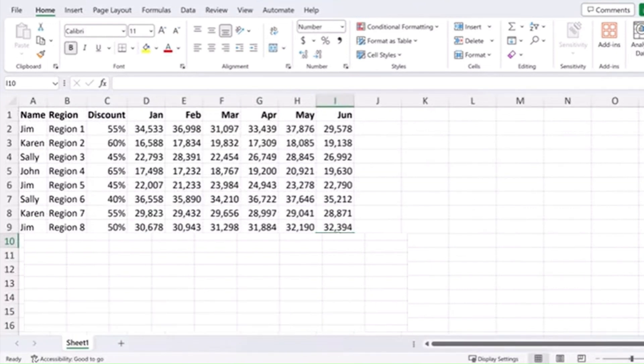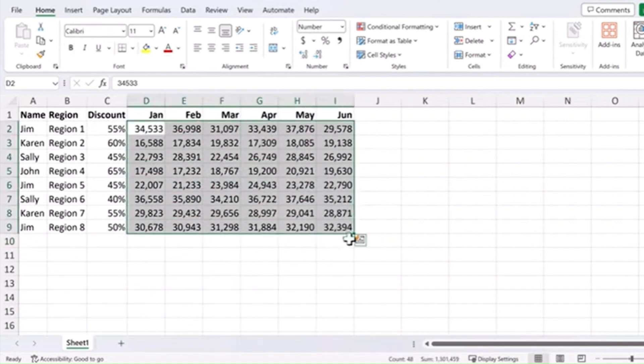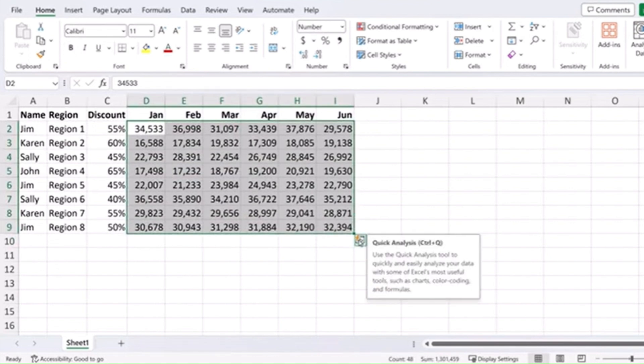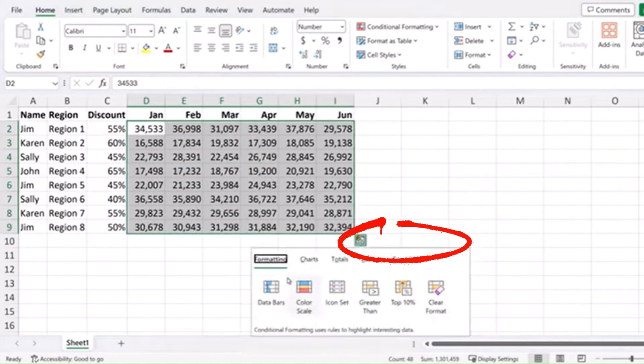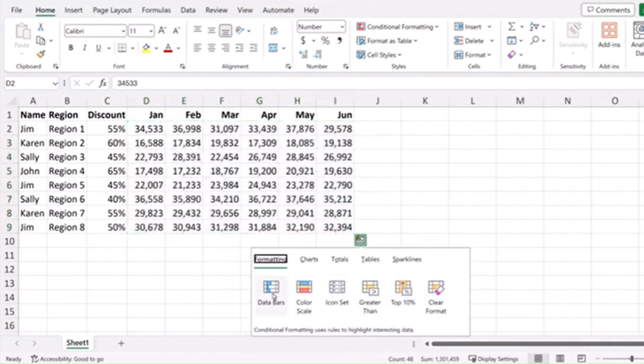One of the most overlooked tools in Excel is the quick analysis tool. Just take a set of data and highlight it and in the bottom right corner you'll see this icon for the quick analysis tool. Click on it and you'll see all these different options and how to format your data.